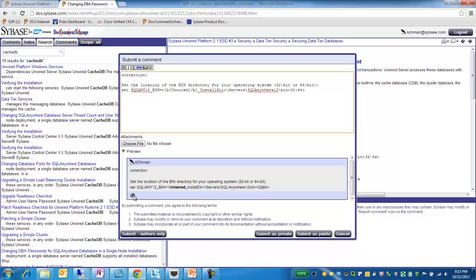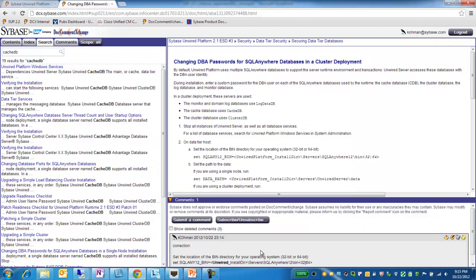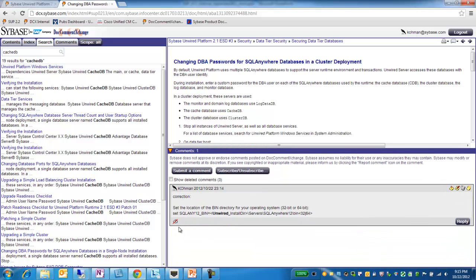And this is the public comment icon. In this case, I will choose Submit as Private. And here is my comment. So this is the private comment icon.